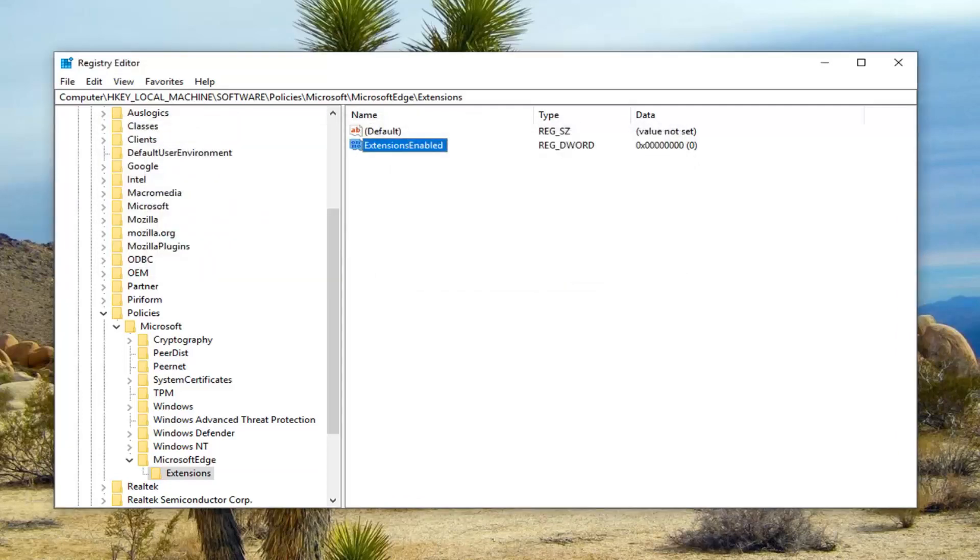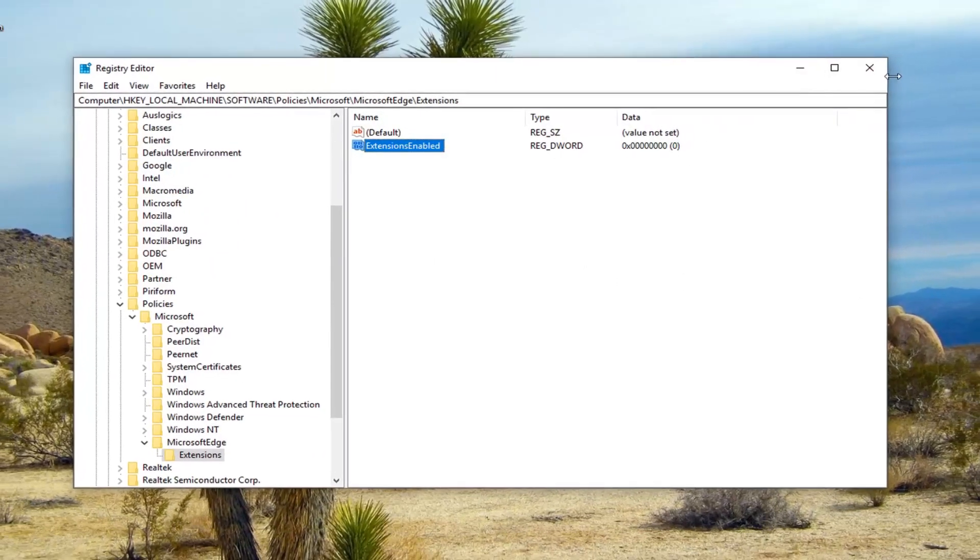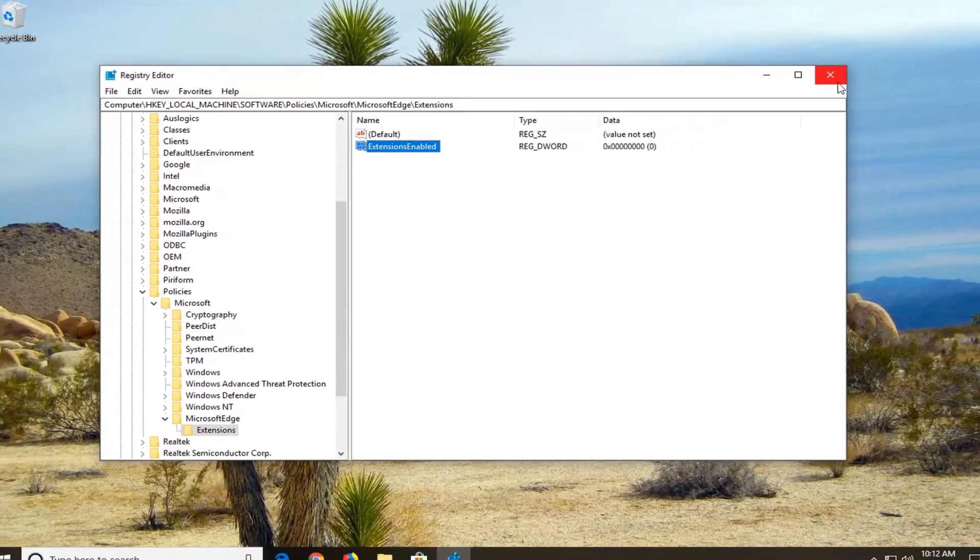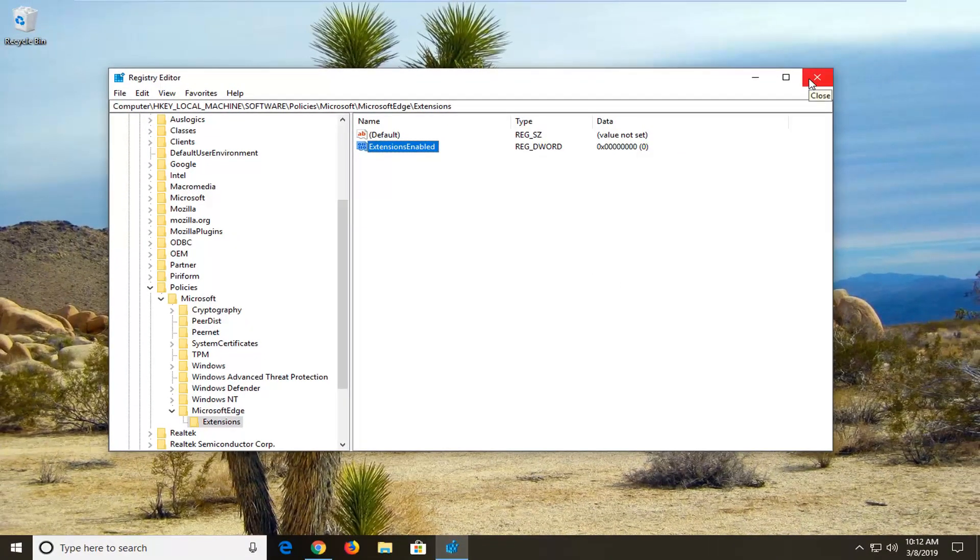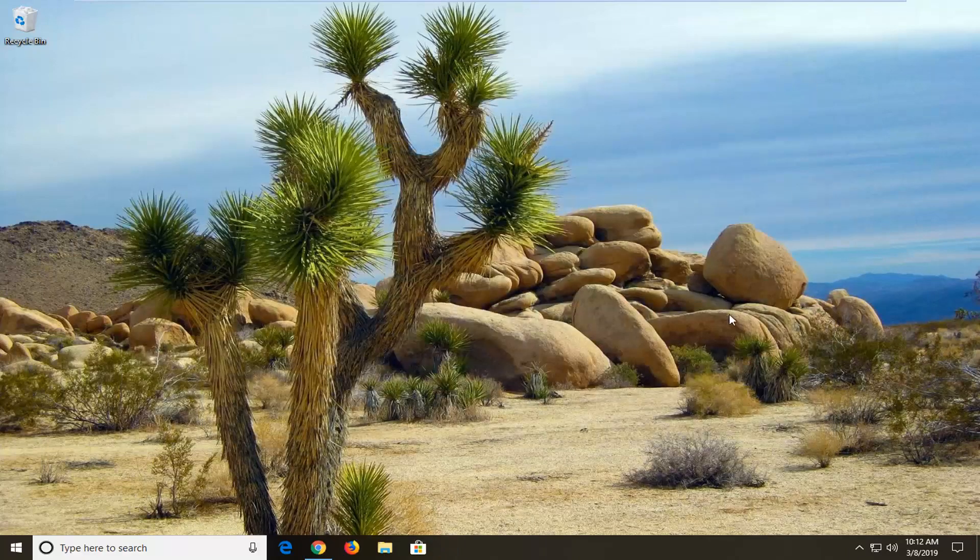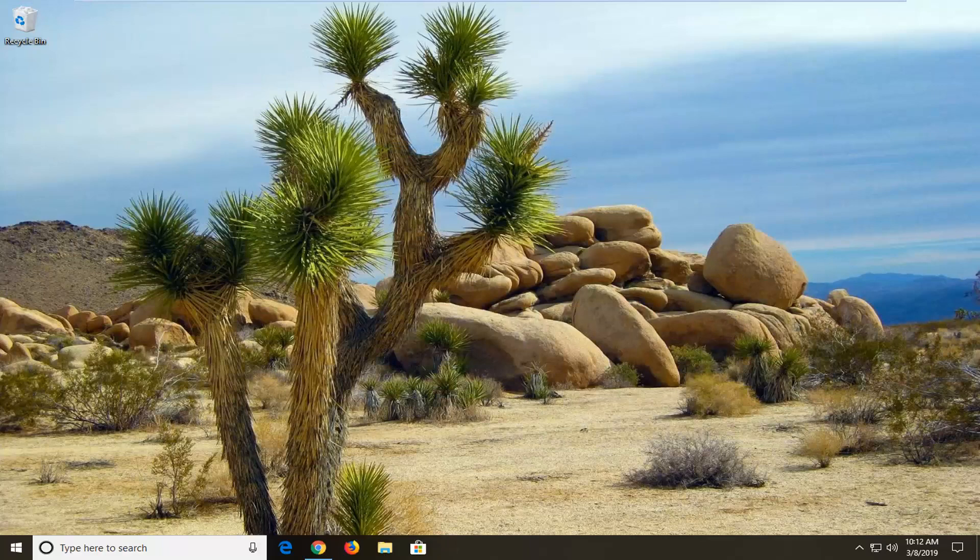You can close out of the registry editor at this time and hopefully that should be about it. So I do hope this brief tutorial was able to help you guys out and as always thank you for watching and I do look forward to catching you all in the next tutorial. Goodbye.